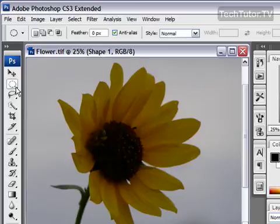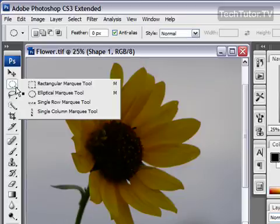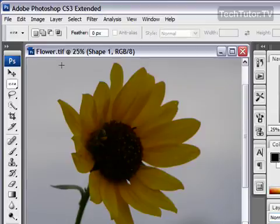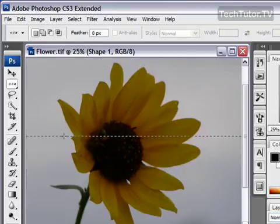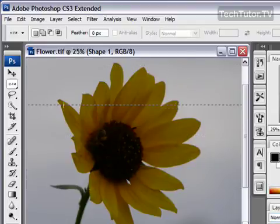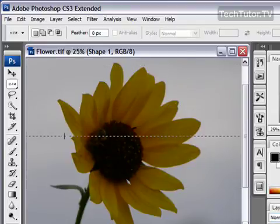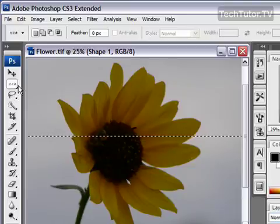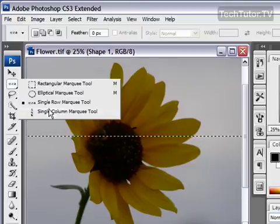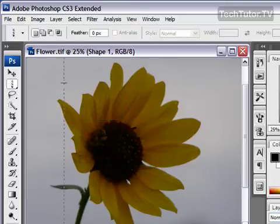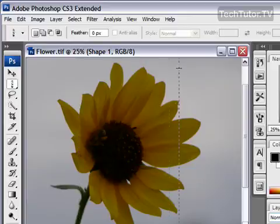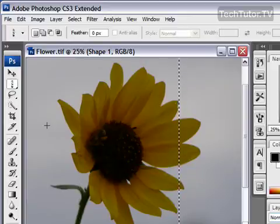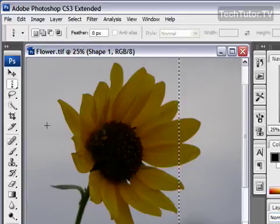You also have the last two options: your single row and single column. For those, you simply select them, and then you can drag down to get your row selection or your column selection. That's how you make selections with the Marquee tools.